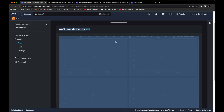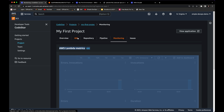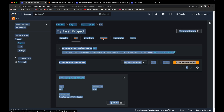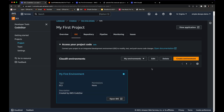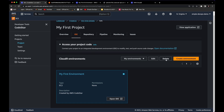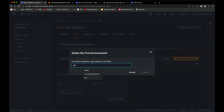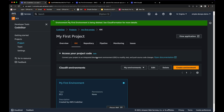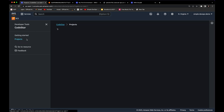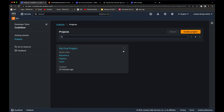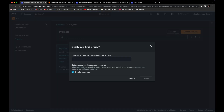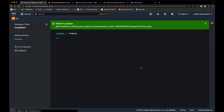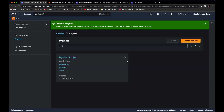Now we want to delete everything we've created. First, go to Cloud9, select your environment, click Delete, type 'delete,' and confirm. Then go to the CodeStar projects, select 'my first project,' and delete it as well. This will take a few minutes. That's all for this video — thank you very much and I'll see you in the next one.